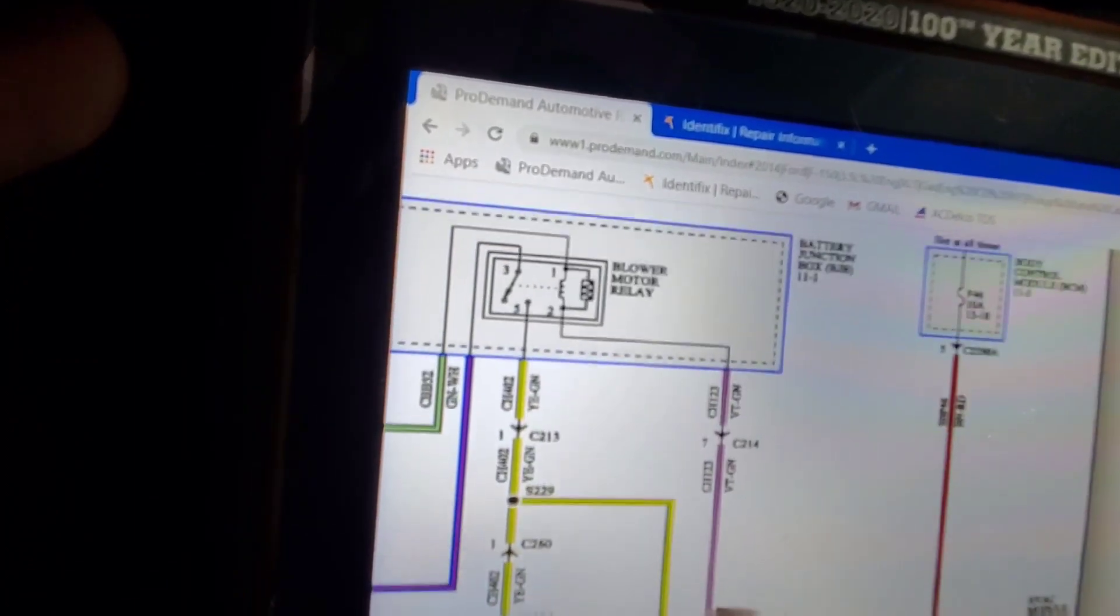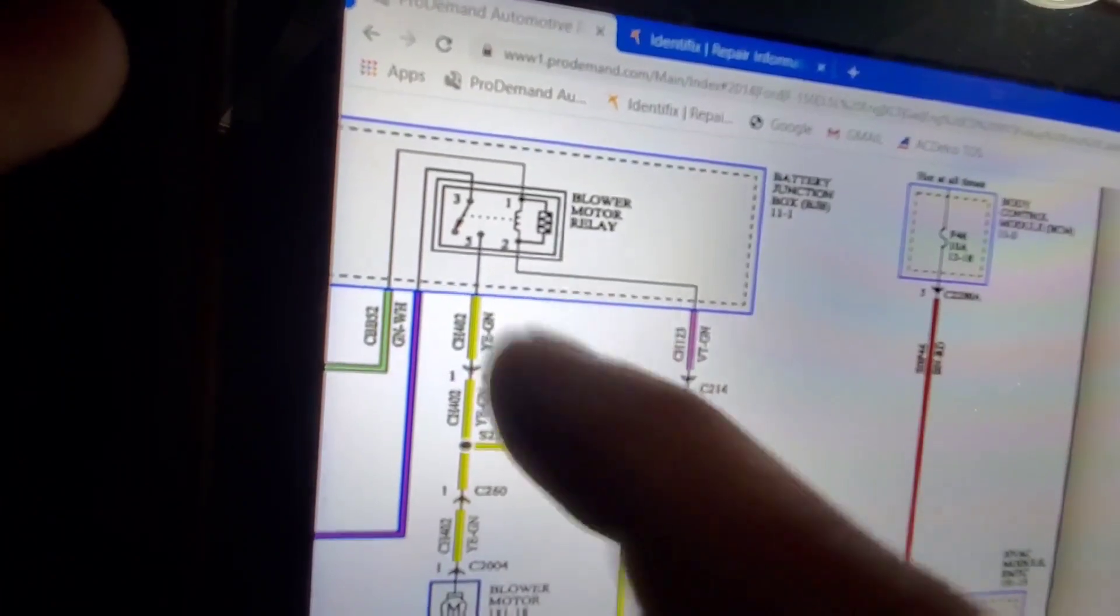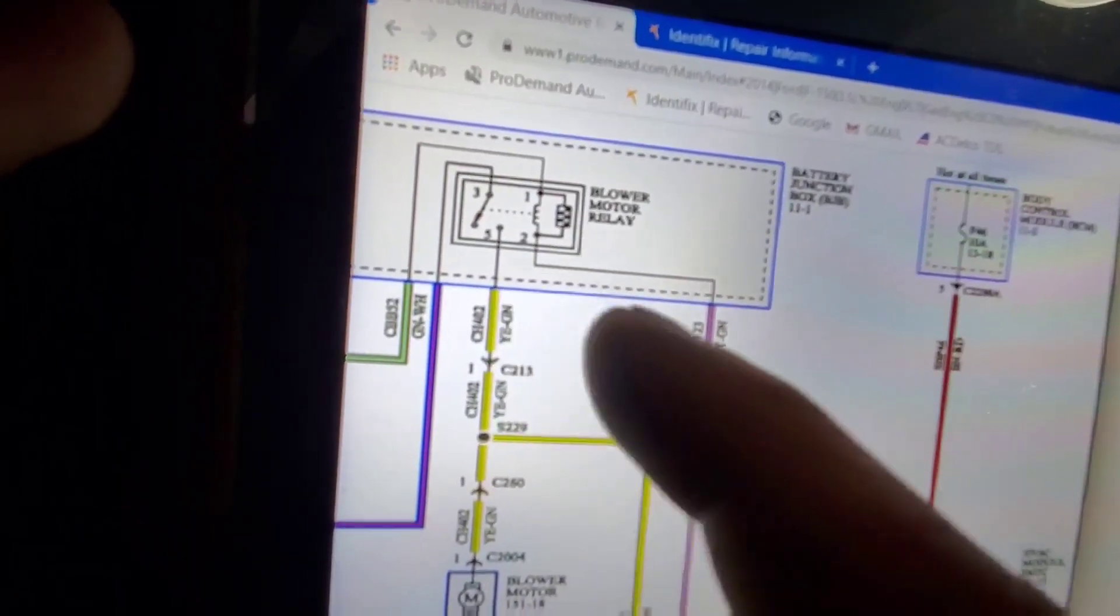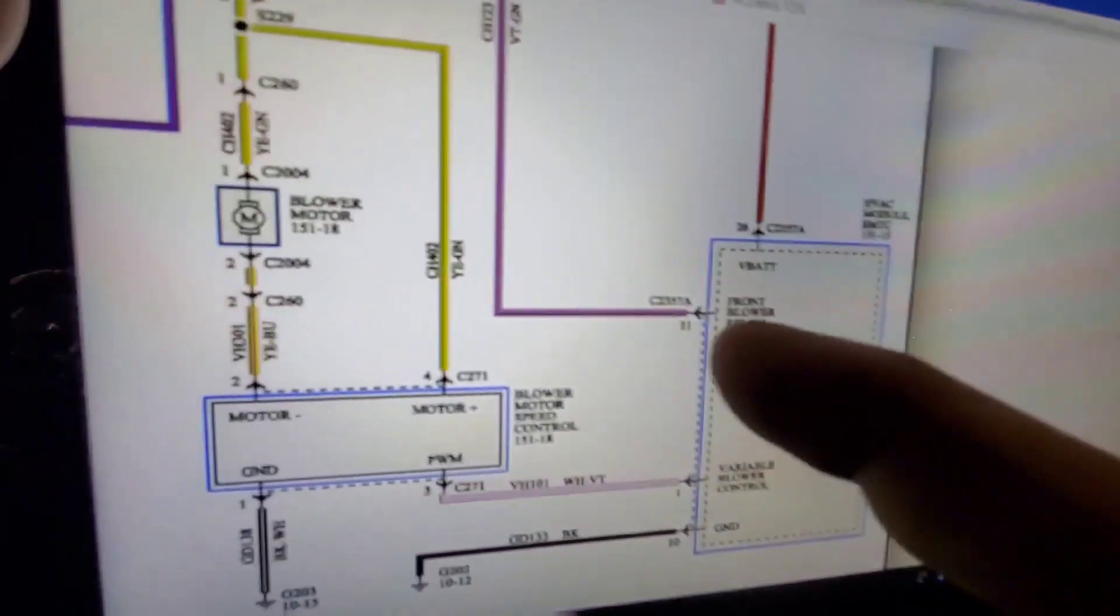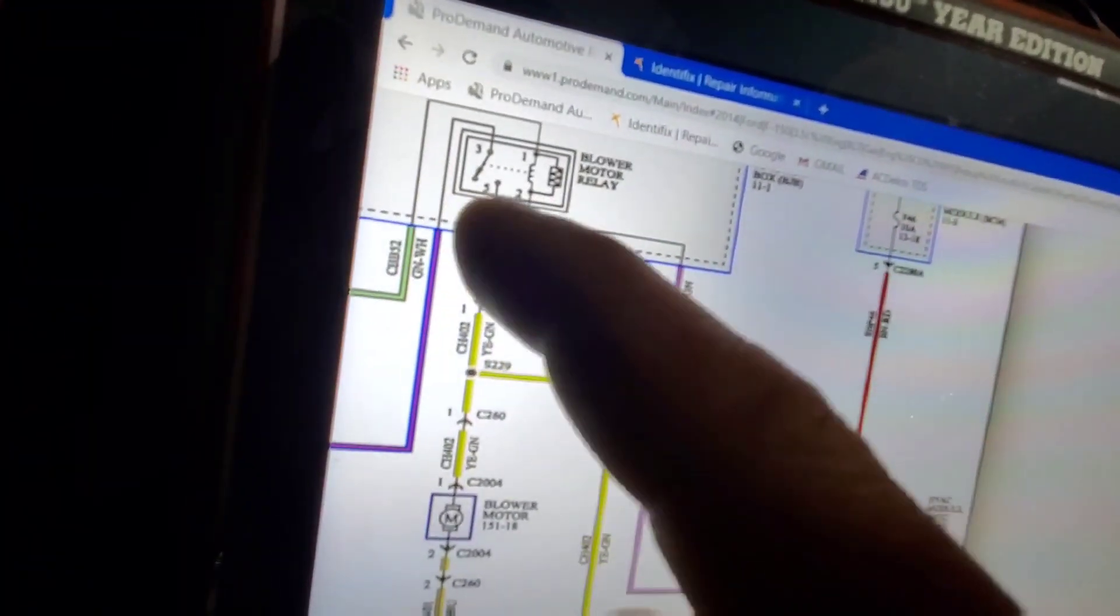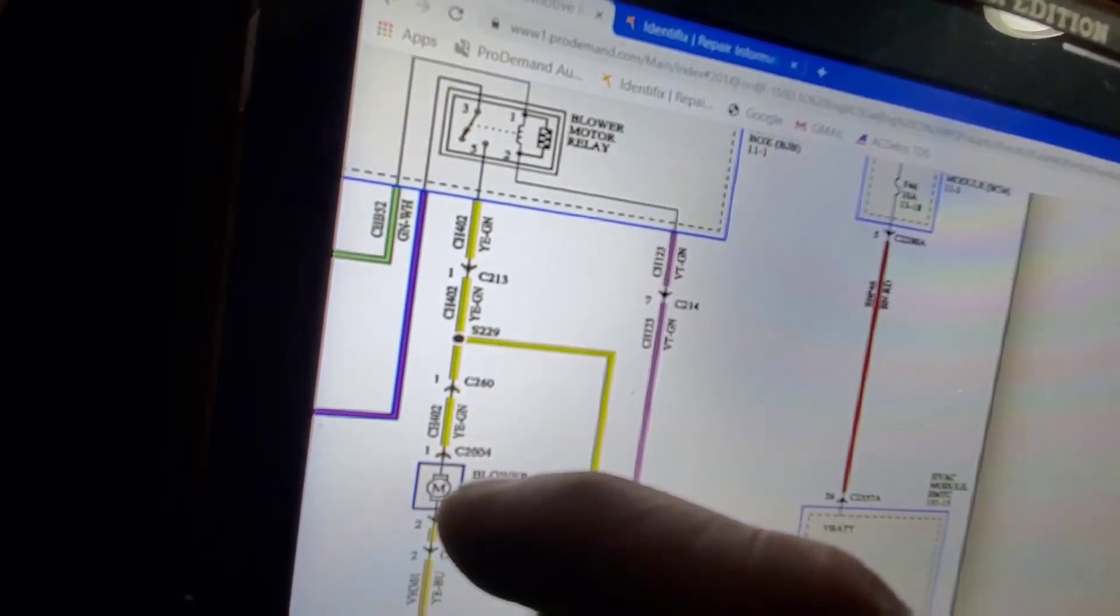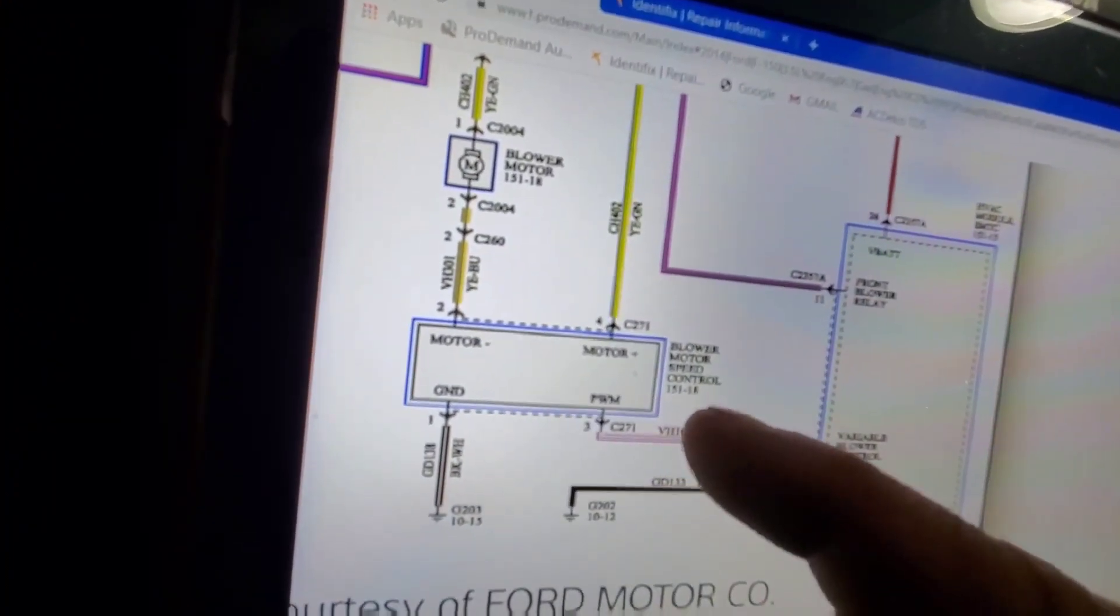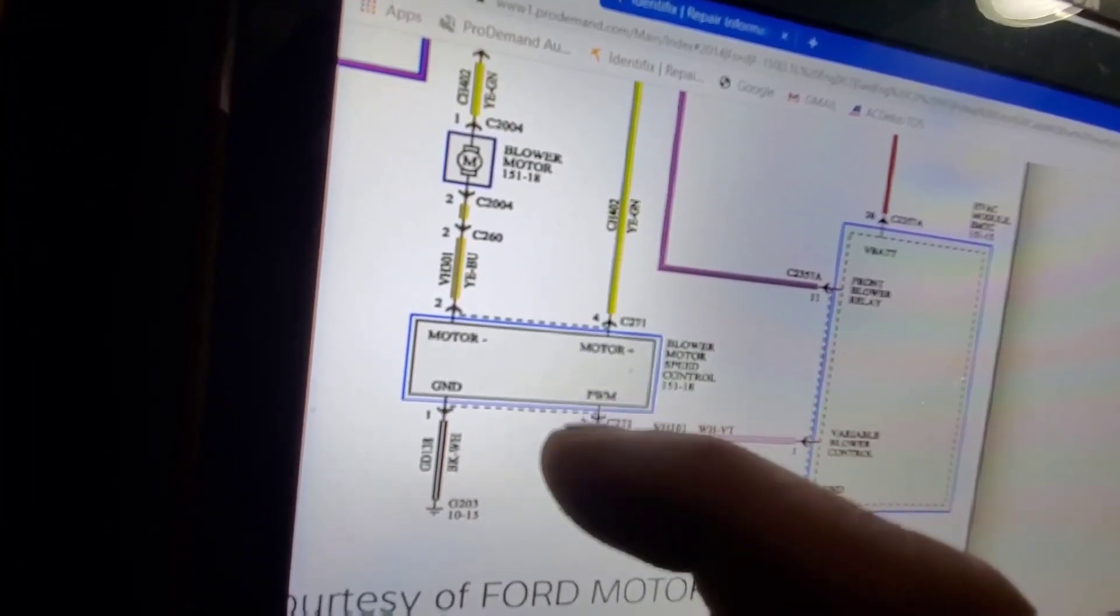So, you can see the blower motor relay up here. Now, the control side of that relay on this side here is going to get its ground from the actual module. And what that's going to do is it's going to close the switch side and provide power down to our blower motor as well as our blower motor speed control module or resistor module.